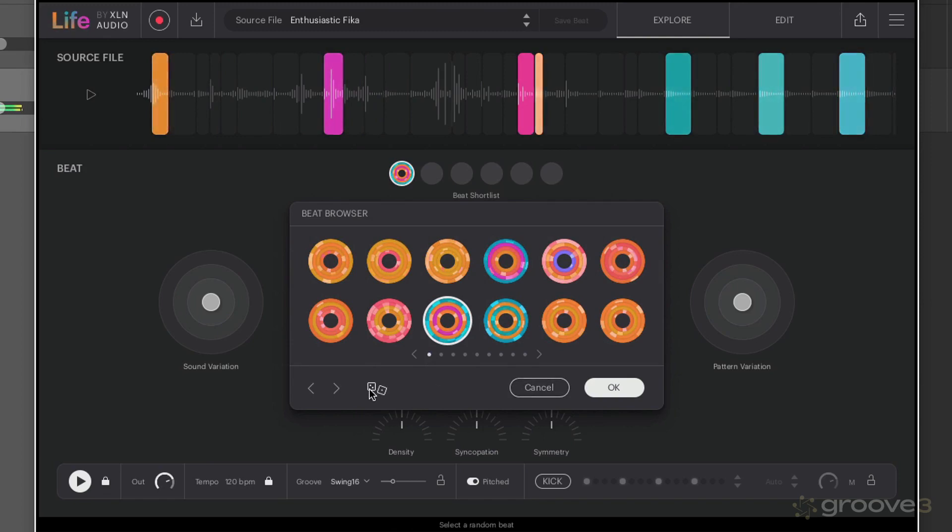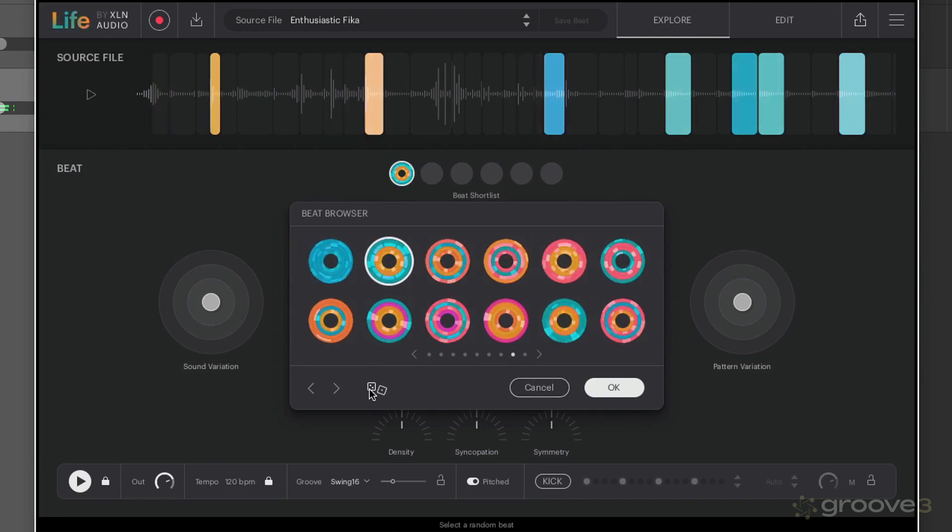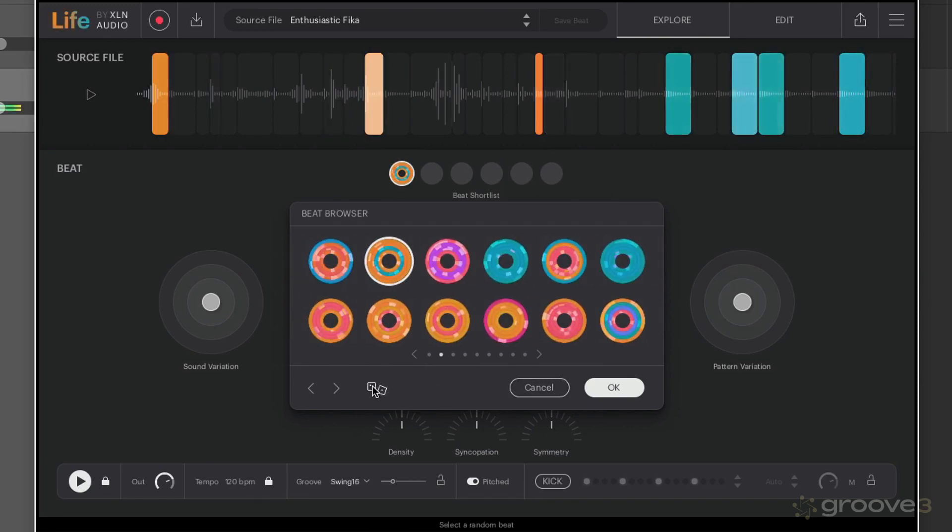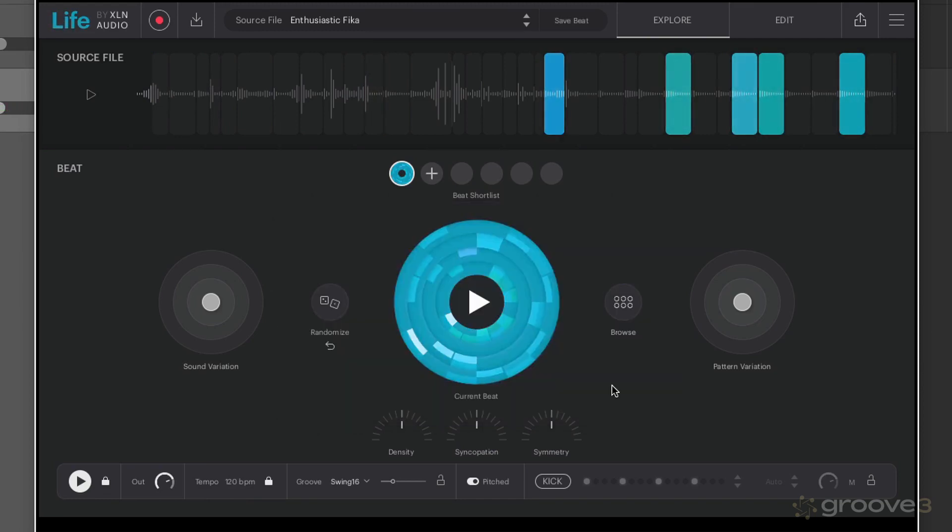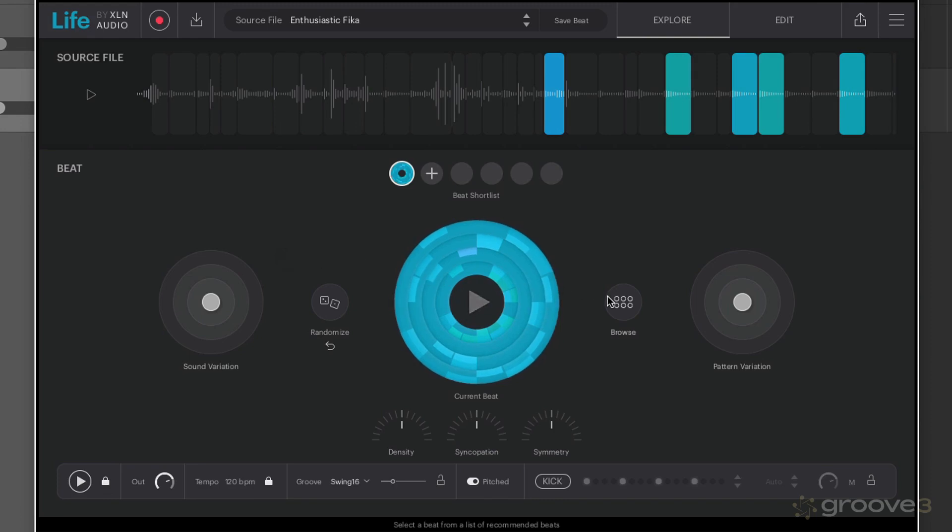Let's just browse some of these beats and see what comes up. Pretty cool, we can randomize from within here as well.